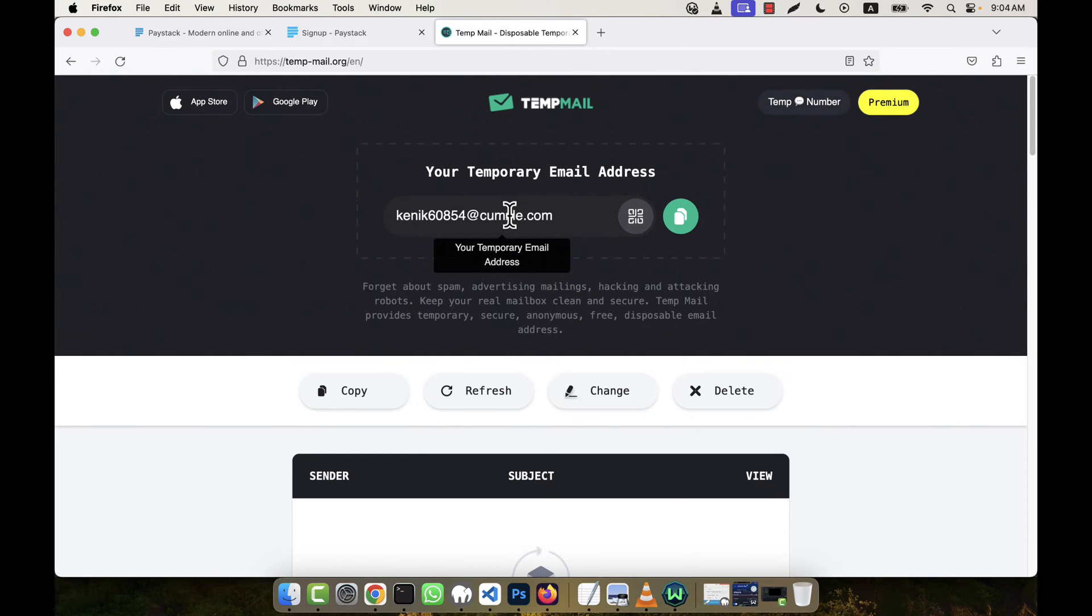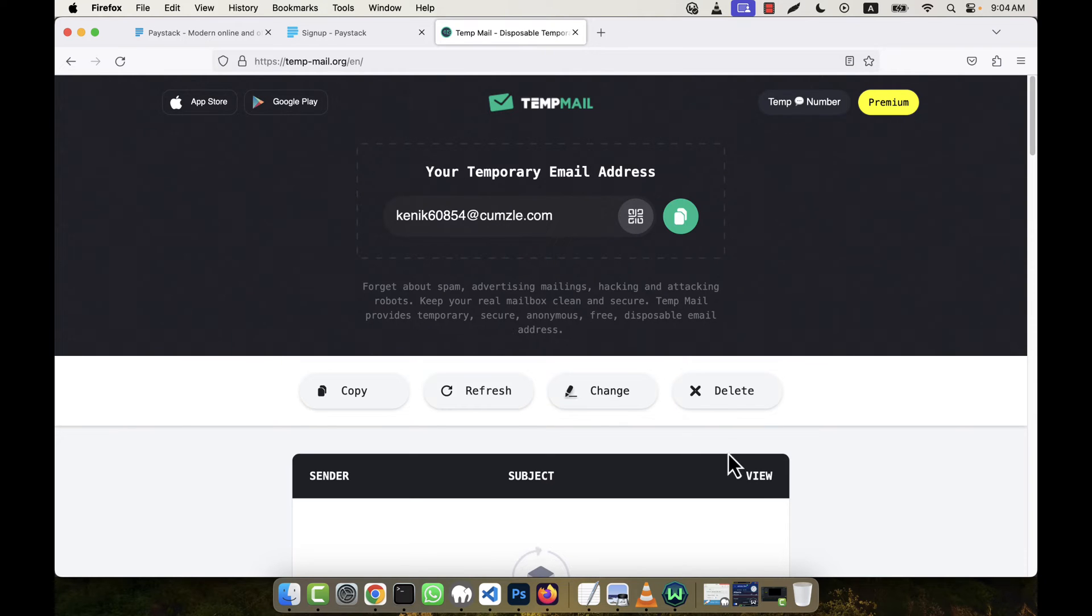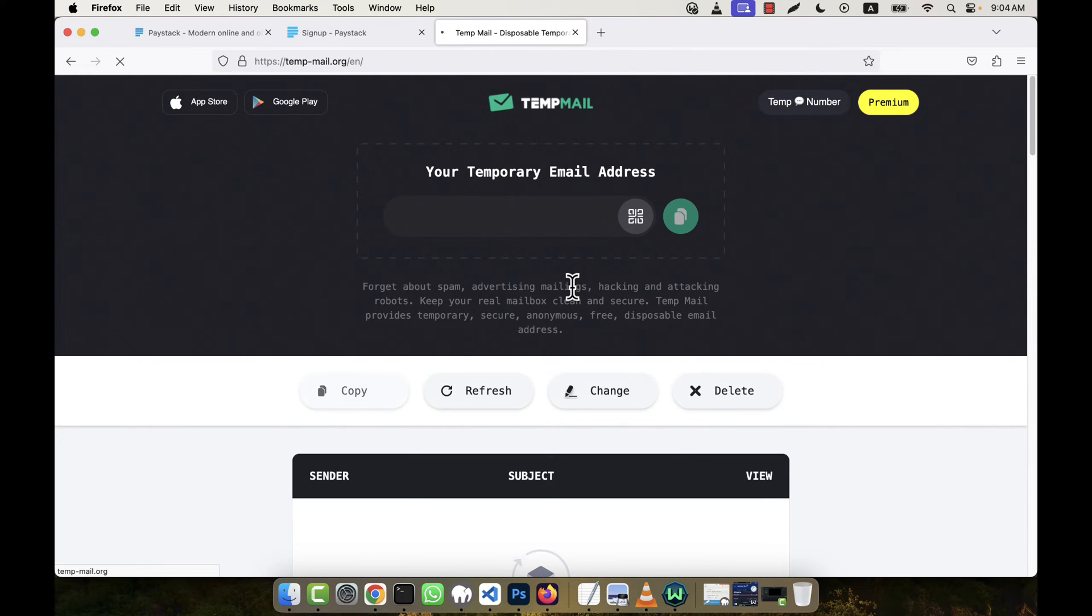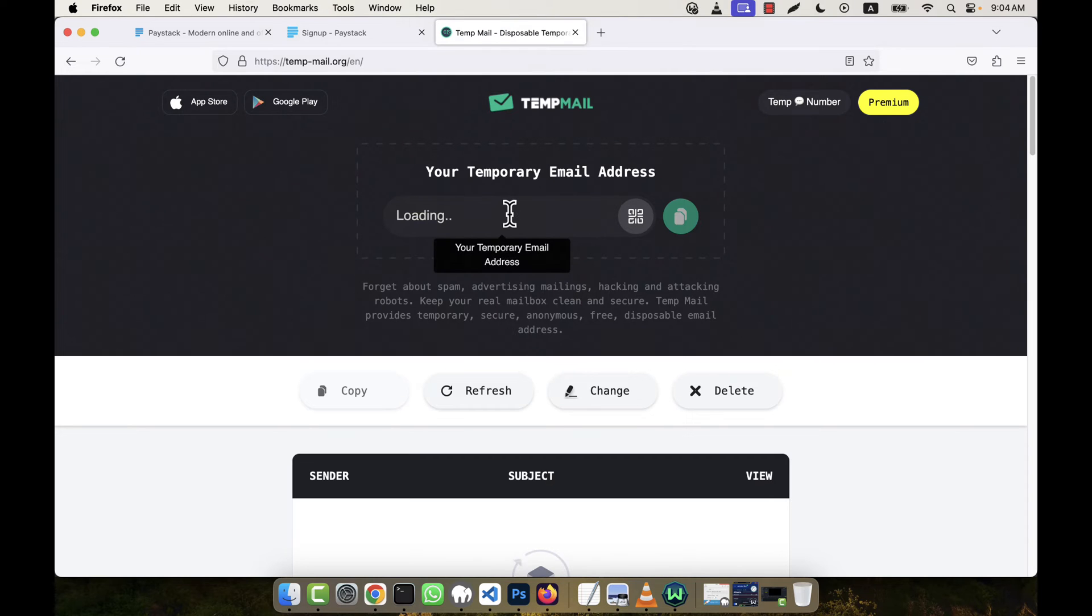Okay, this is the temporary email address. If I want, I can delete it again and another new email address will come here.